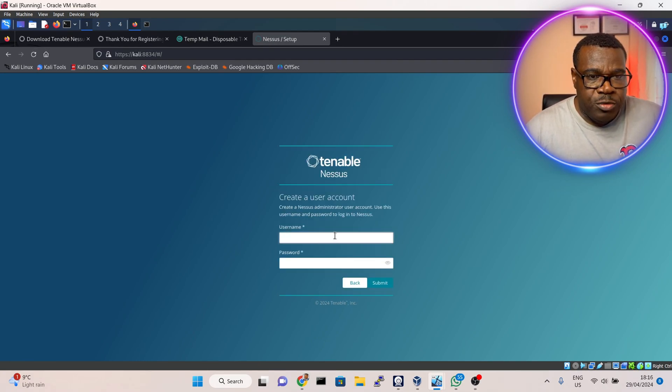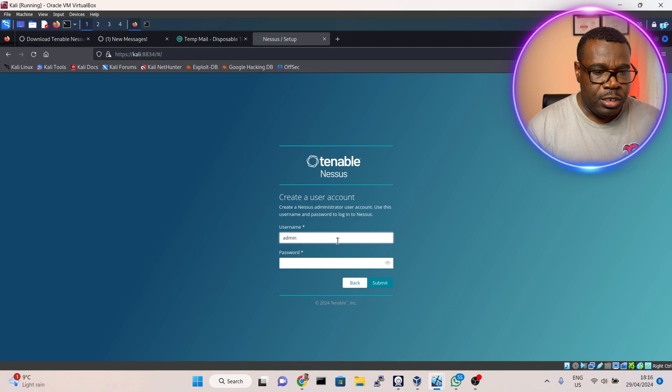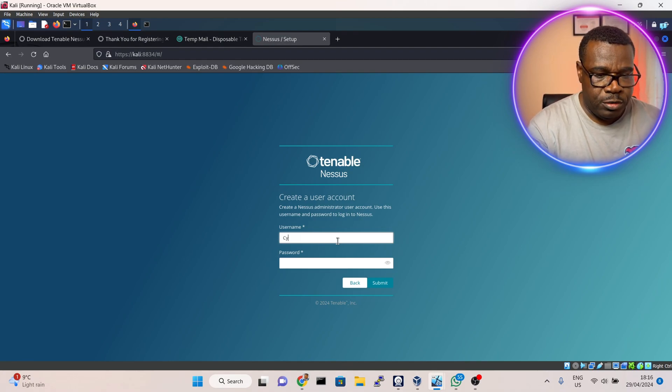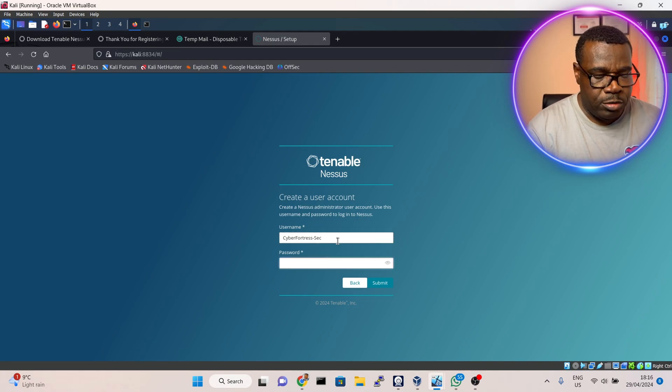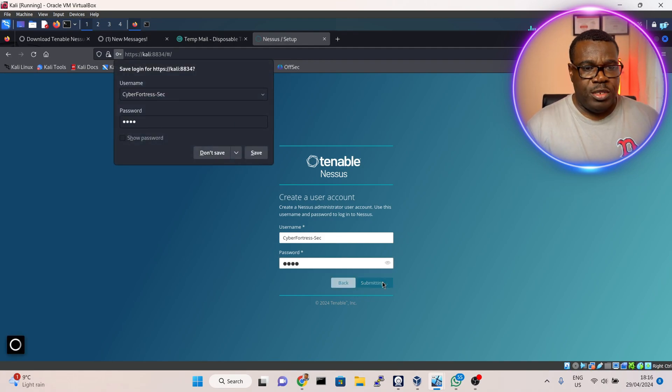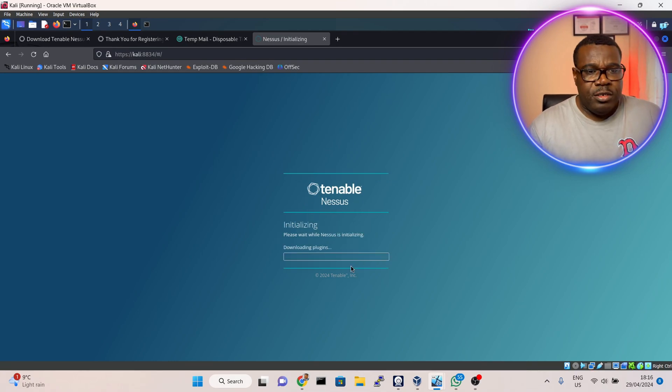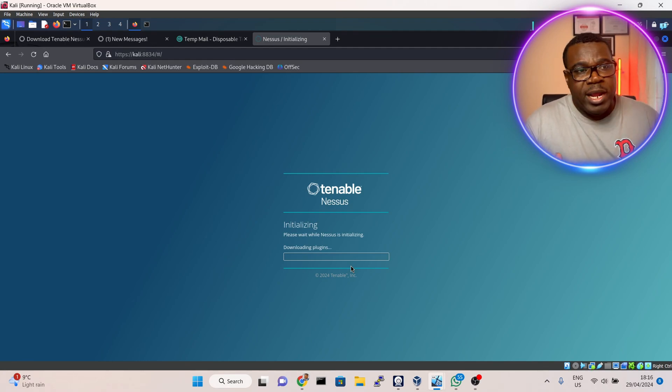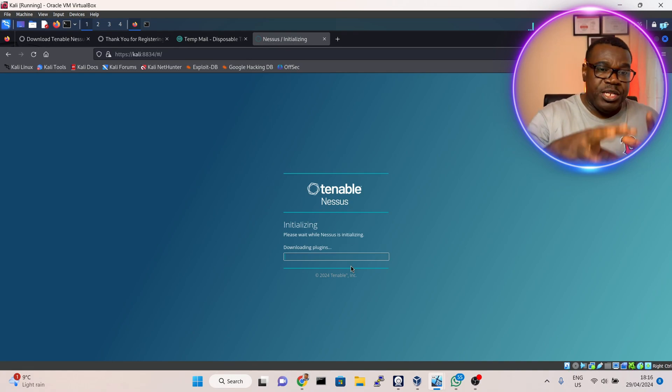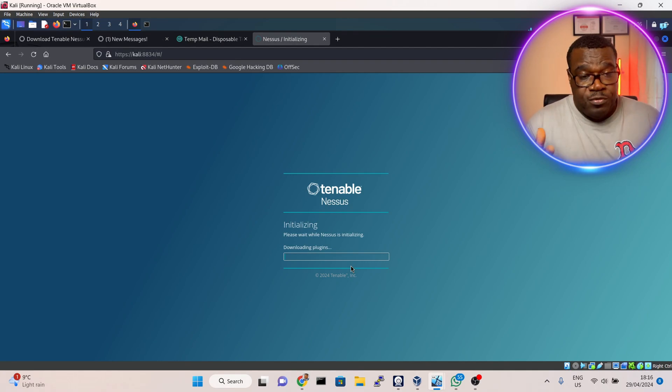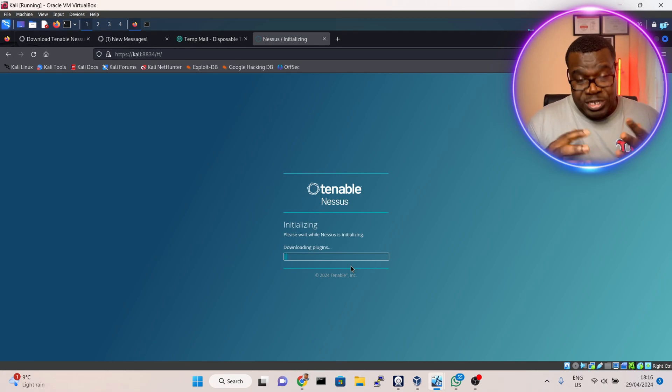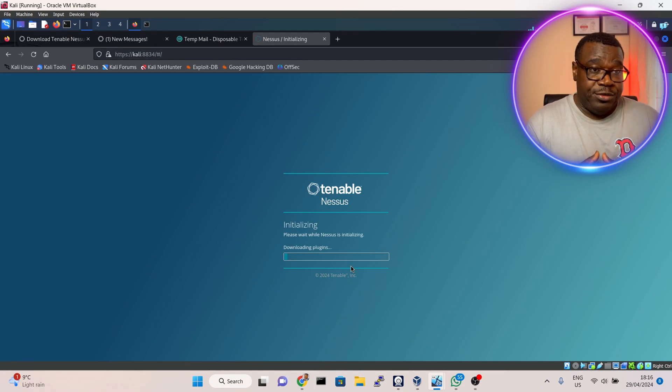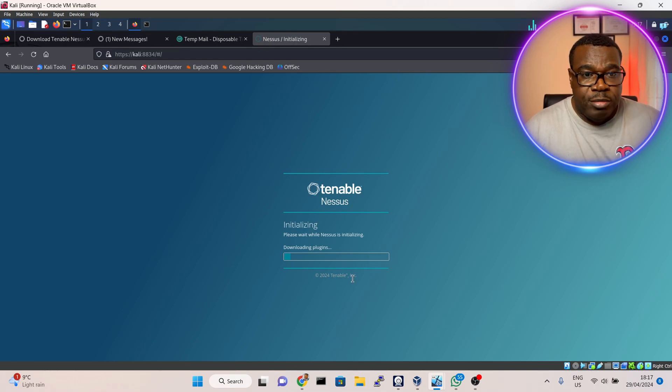It's asking me to create a new user account. I'll do cyber-fortress-sec, then I'll put a password and submit. Now it is downloading the plugins. Downloading these plugins will take a little while, so I'll pause the video. Once it's finished downloading the plugins we'll see the Nessus interface where we can begin to do vulnerability scanning to scan up to 12 IP addresses. After scanning it will tell us every vulnerability on our network. Then we'll begin to know how to block all those vulnerabilities.